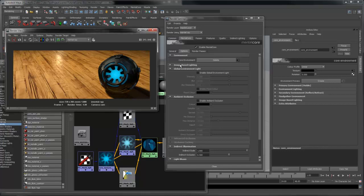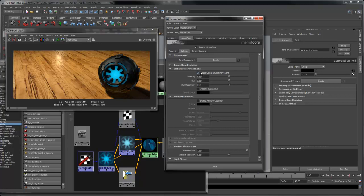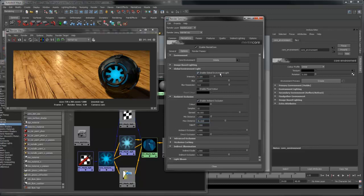Next, I'm going to enable the global environment light to add some indirect lighting. I'm also going to enable ambient occlusion. This will provide shadowing for the global environment light.